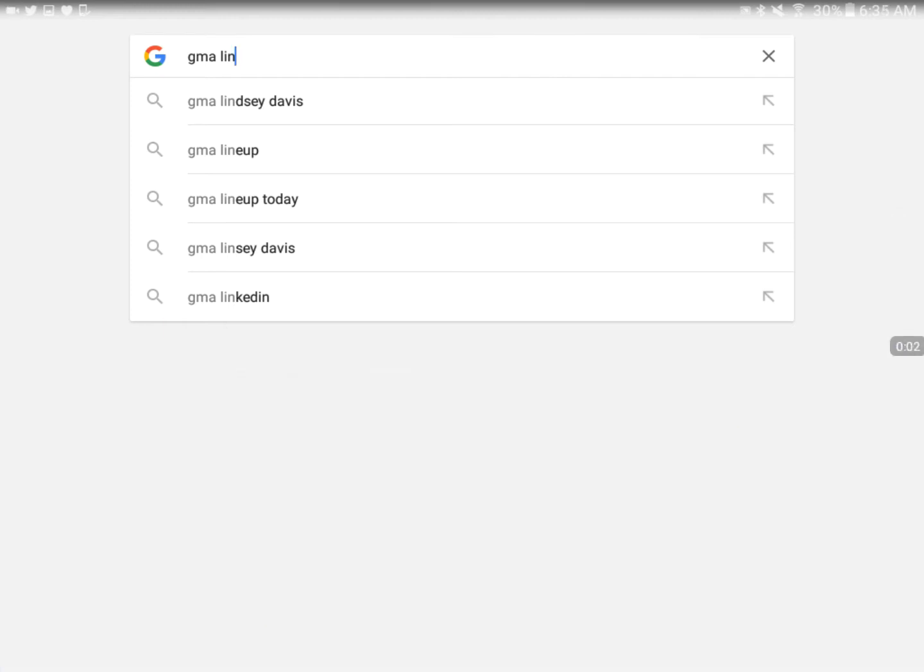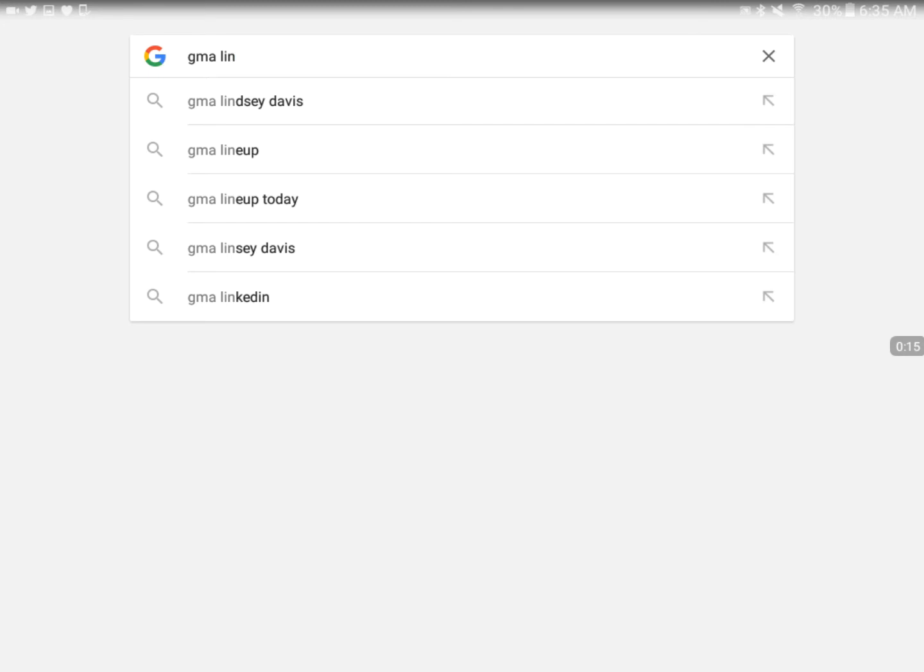Hey, what's up everyone? This video is going to be about Lindsay Davis from GMA, or Good Morning America. How do you remember her name being spelled? Do you remember Lindsay Davis or Lindsay Davis?